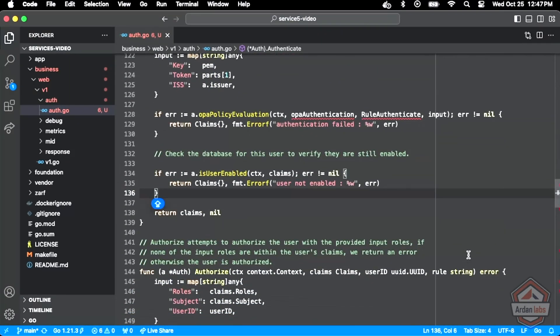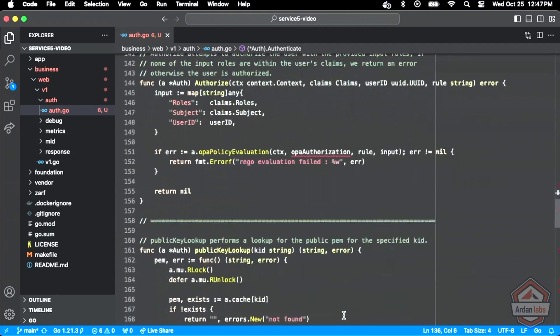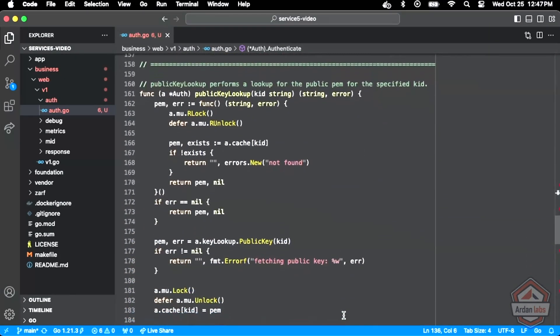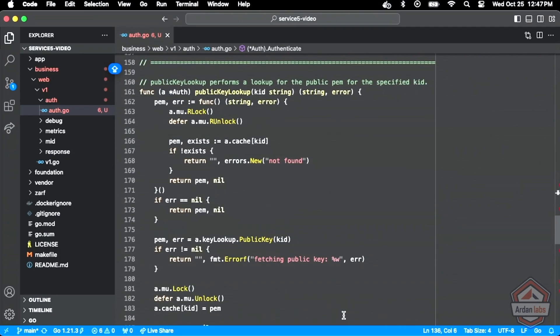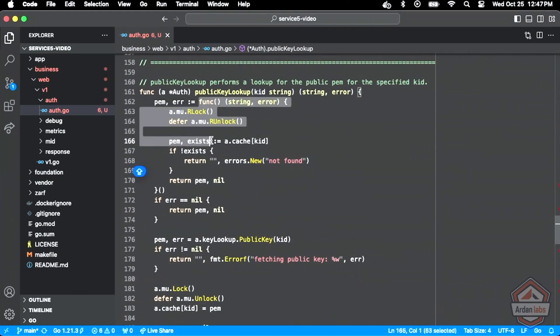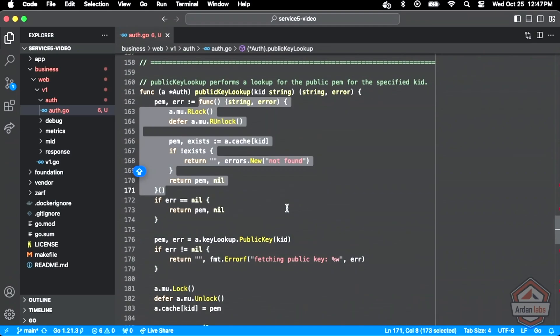I'll just leave it empty until we can get to it. I'll leave it empty, I'll make sure that never returns an error right now, so we can get back to it. Public key lookup. This was the unexported function. A couple interesting things here. I rarely do this, but I did this like this because I wanted to just make the lock and the unlock a little simpler.